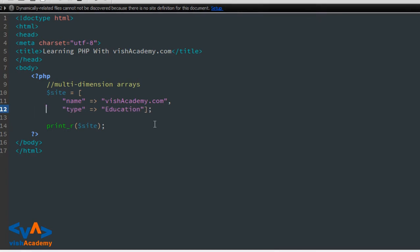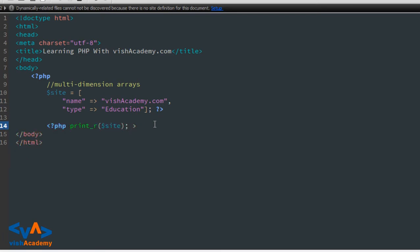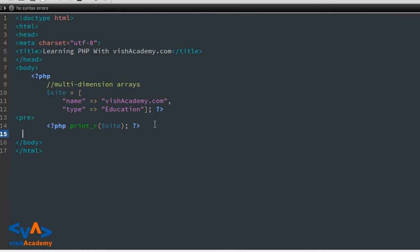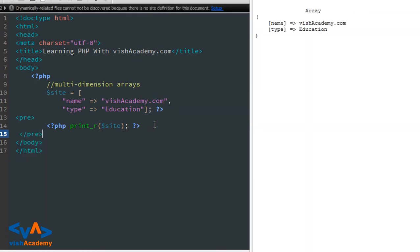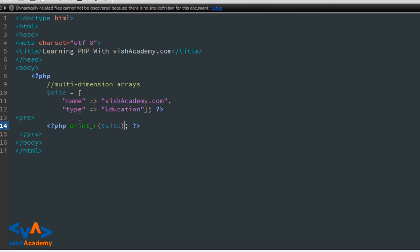अगर मैं इसे pre tag में लगा दूं तो आप इसे और ज्यादा आसानी से देख सकते हैं। PHP close, then PHP start, फिर pre और pre close — save and refresh। So array name is wishacademy.com and type education।